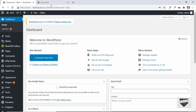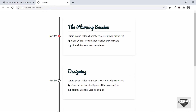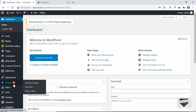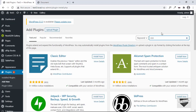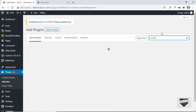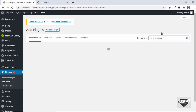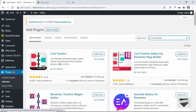We'll be using a plugin and then I'll also show you how to add a custom timeline to your website. So first, let's see how to add the timeline using a plugin. Let's go to plugins and click on add new and we'll search for a plugin called Cool Timeline, and here we have this plugin by Cool Plugins.